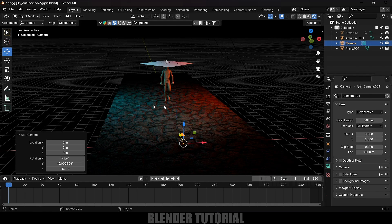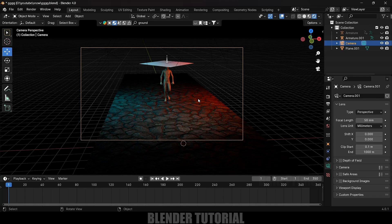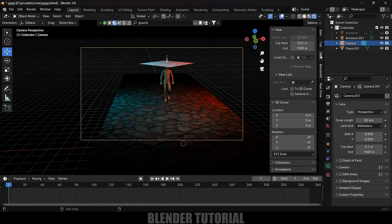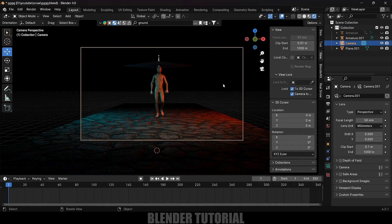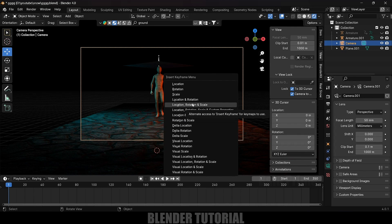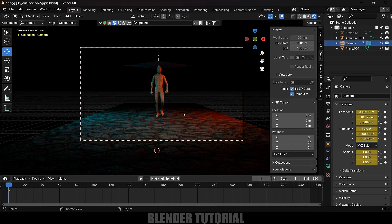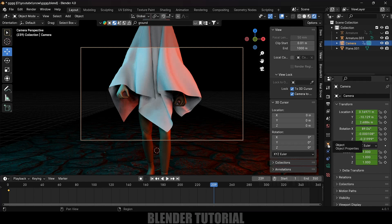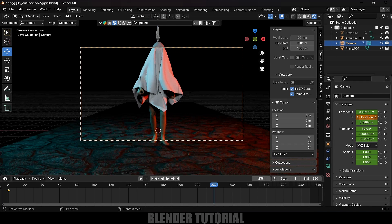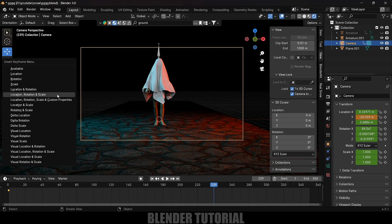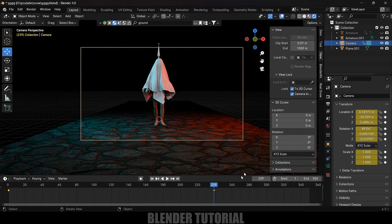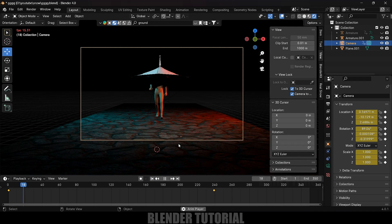Now let's add a camera. Go to Add > Camera, then press Ctrl+Alt+0 to see through the camera. Press N, go to the View tab, and lock camera to 3D cursor. Adjust the camera position. On the first frame select the camera, press I and add a keyframe for Location, Rotation and Scale. Move to frame 240, change the Y value to move the camera, and add another keyframe.